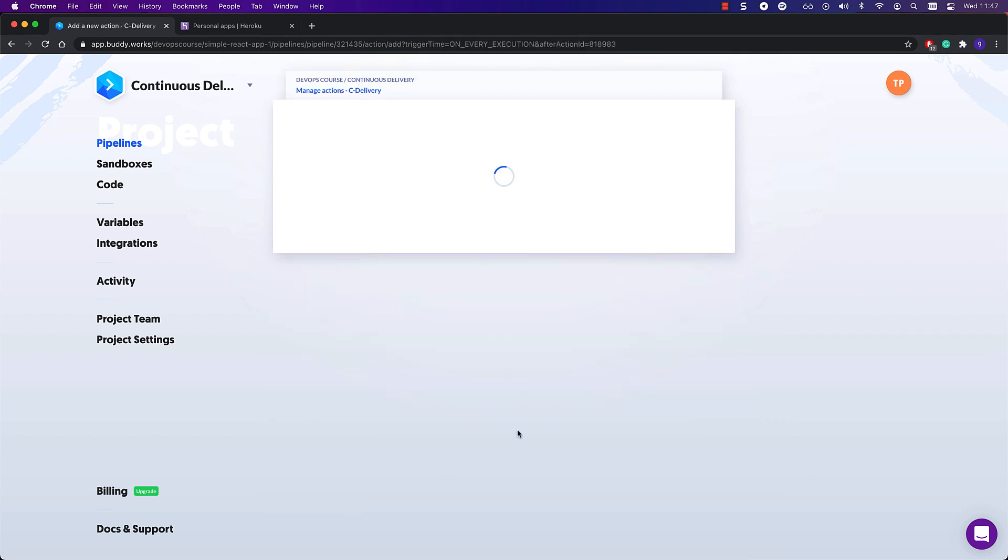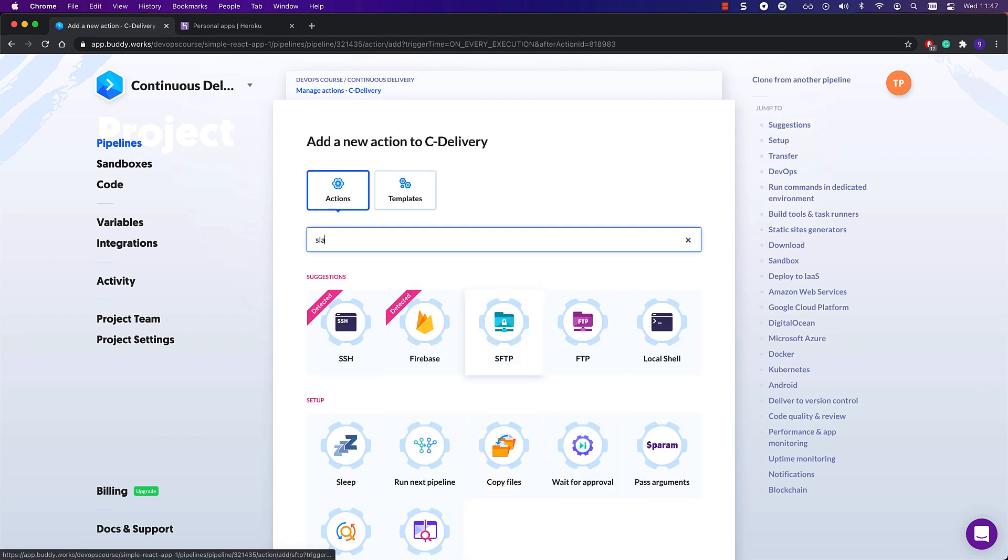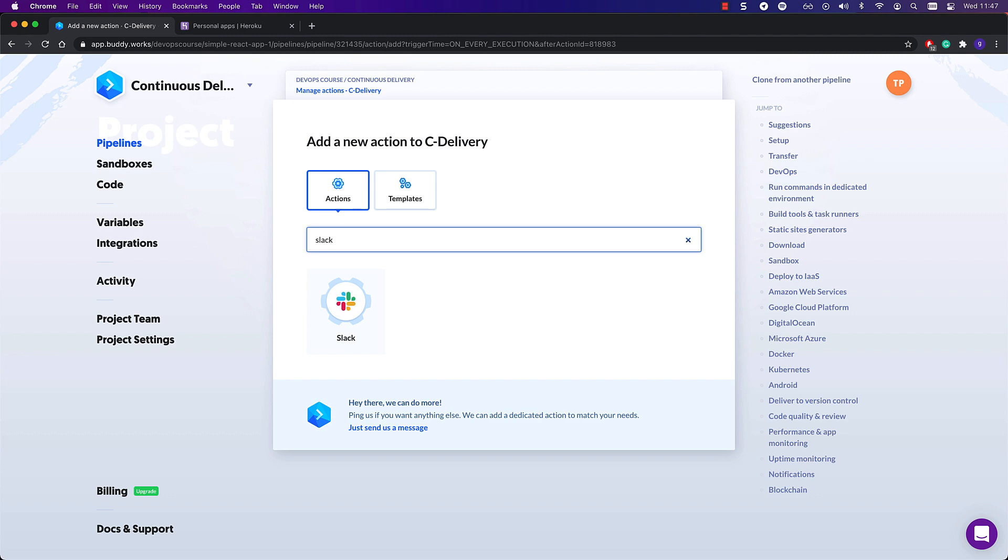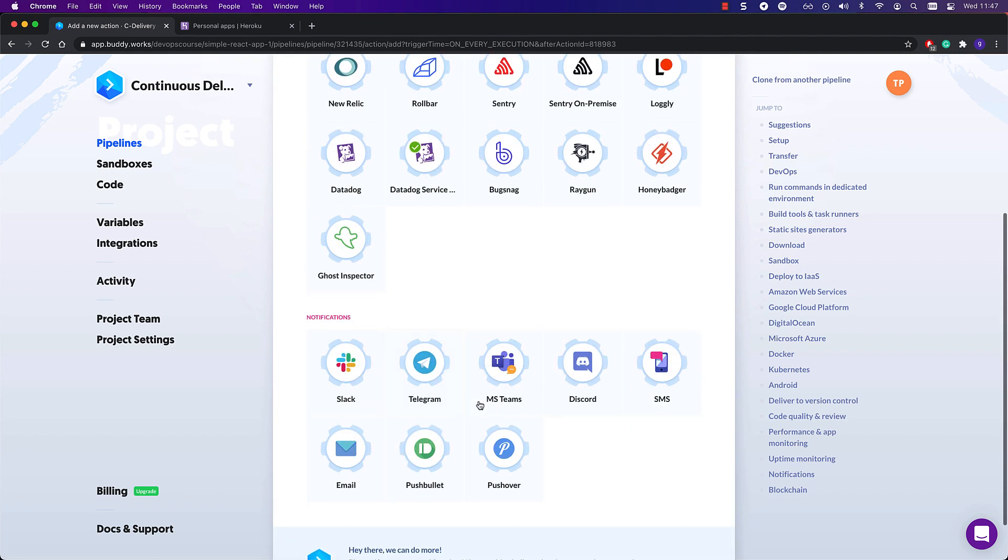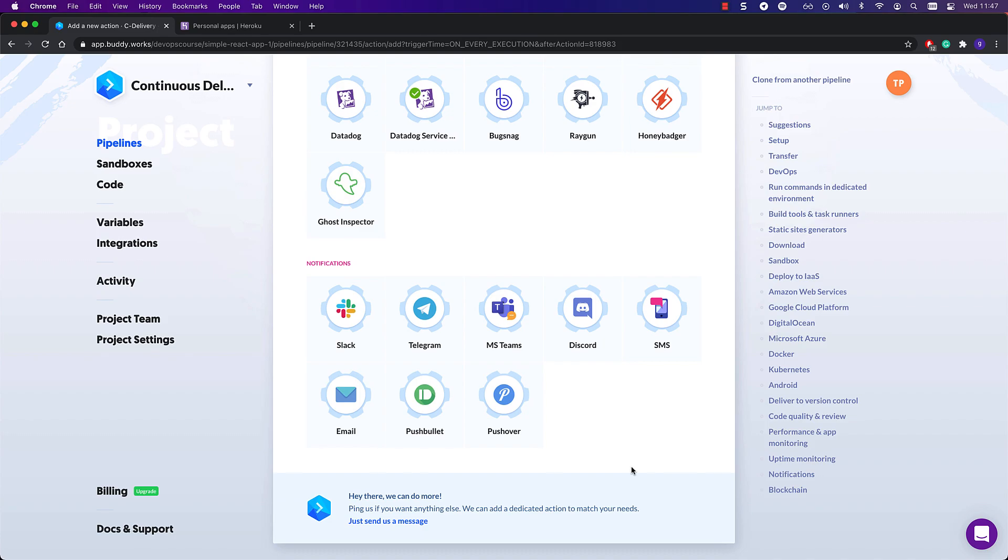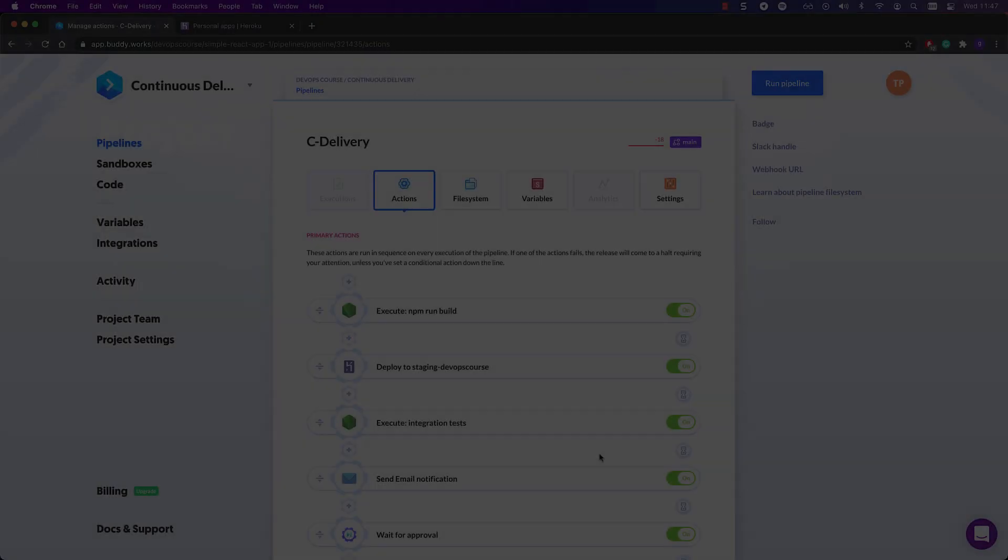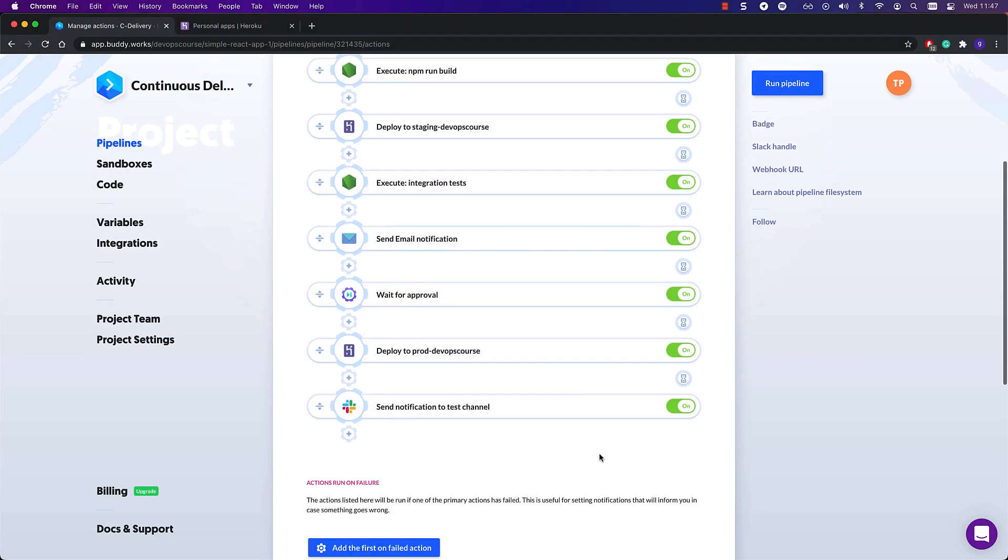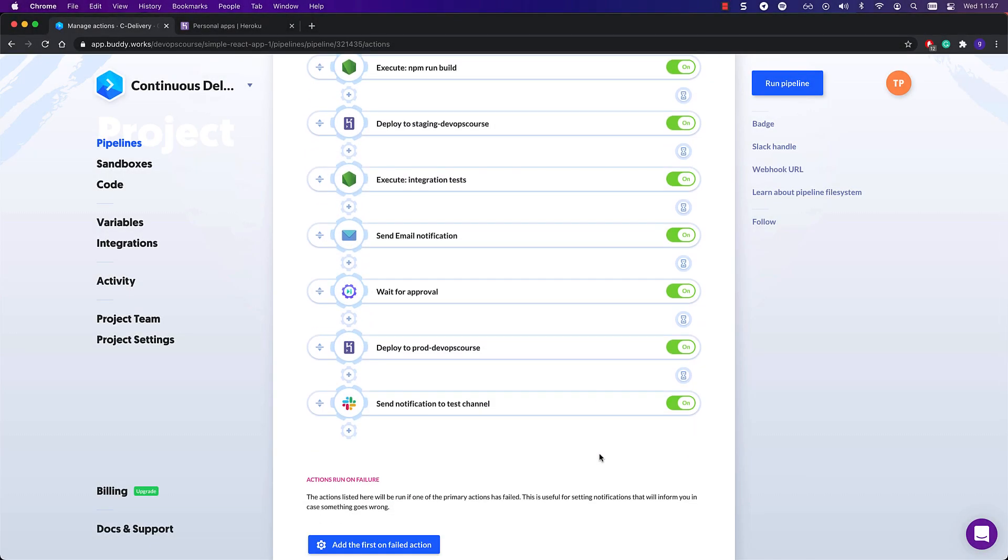Finally, I think it's a good idea to add another send notification action and send out information about the successful deployment to production. You can add notifications for other channels, such as Slack or Telegram too, if you wish. Transparency is king.